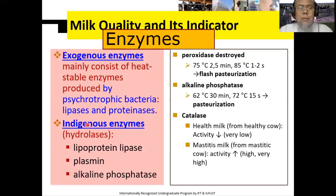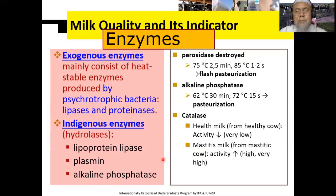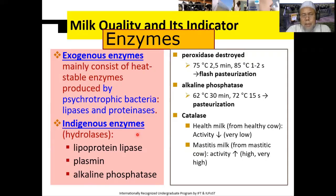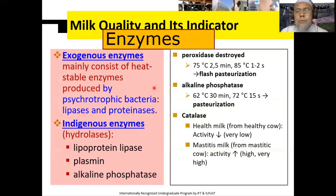Dan juga ada endoenzim, artinya enzim yang memang ada pada susu, misalnya ada lipoprotein lipase, ada plasmin, ada alkalin fosfatase. Beberapa enzim ini akan kita gunakan, terutama nanti sangat bermanfaat dalam identifikasi mutu susu.